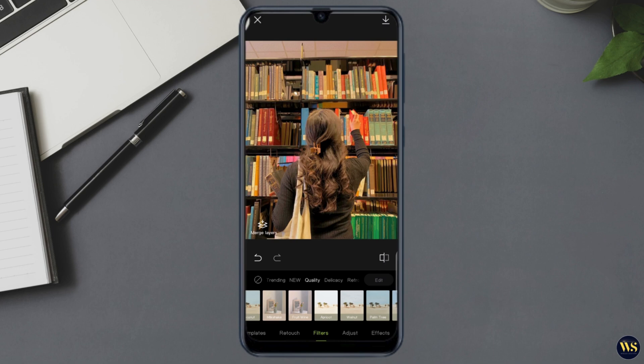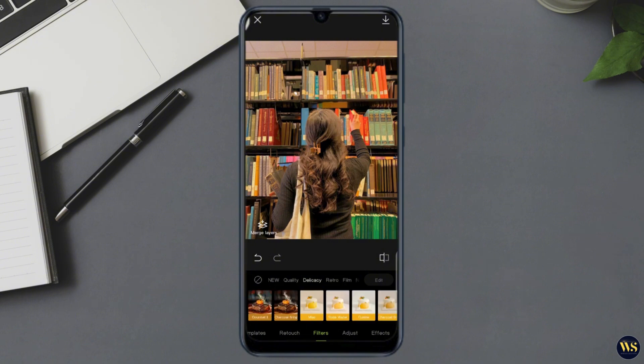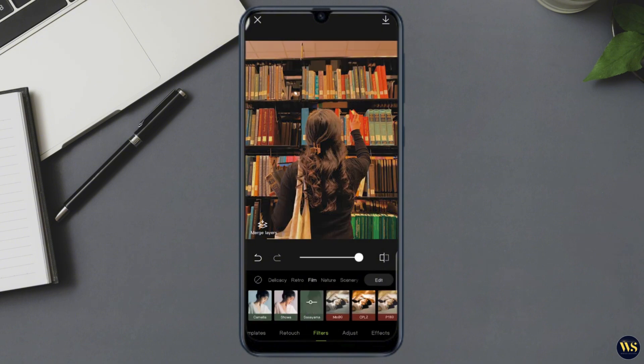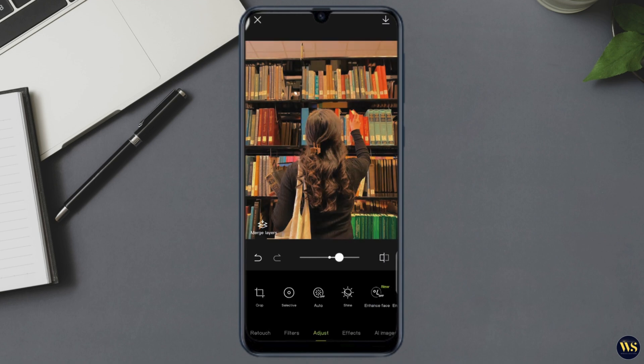Number three — Filters. Hypic offers a variety of filters to change the mood and tone of your photos. Scroll through the filters and tap on any you like to apply it instantly. You can also adjust the intensity of the filter to get the perfect look.